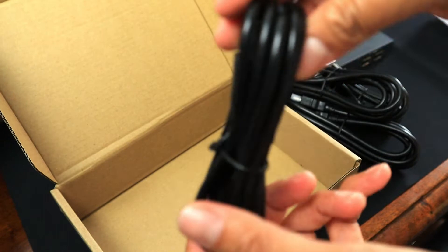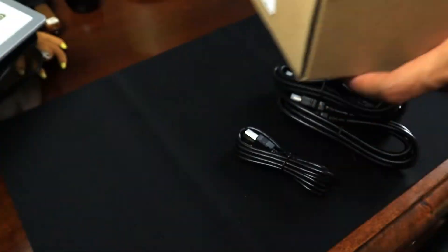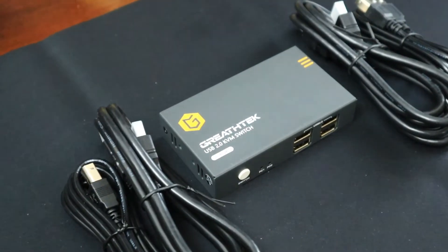So I'm gonna show you how to set this thing up and connect these cables to the device.